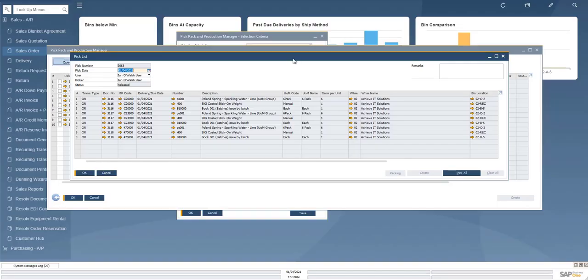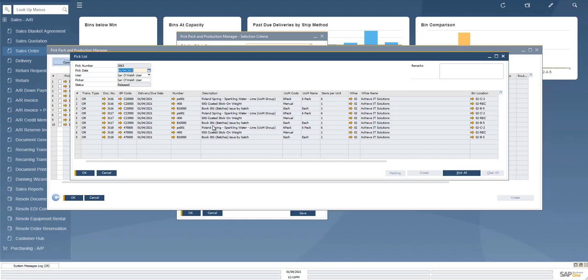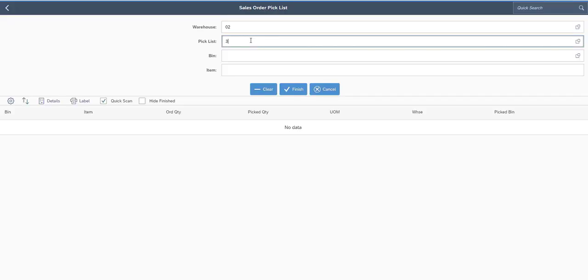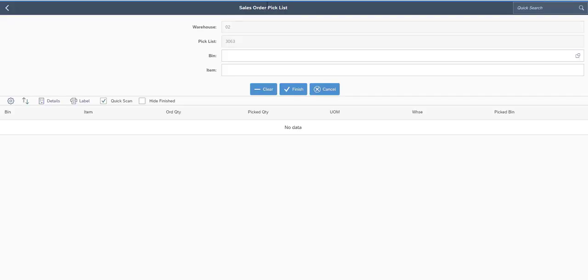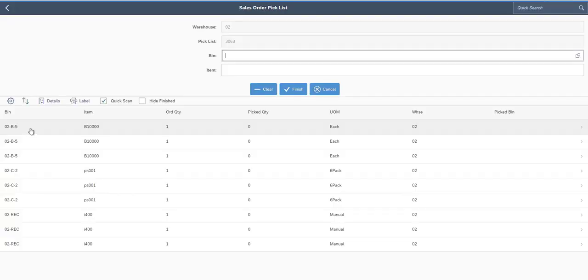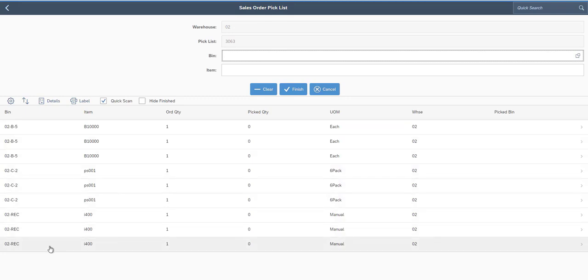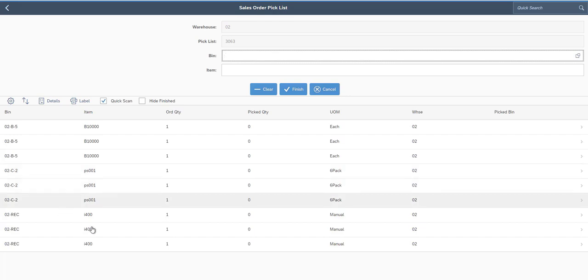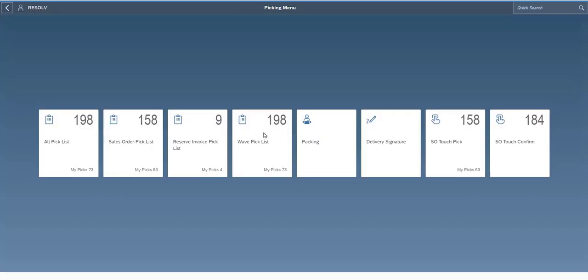Next is our wave picking screen. The easiest way to kind of explain that is to show you the differences between a non-wave pick and a wave pick. For this example, I'm going to use this pick list here. You can see that I've got three different sales orders for three different customers. A bunch of the same items, but it's all on one SAP pick list. If I pull that pick list up in the regular sales order pick list screen, you'll see that I have nine different rows just like I have on the SAP pick list. So three for each item.